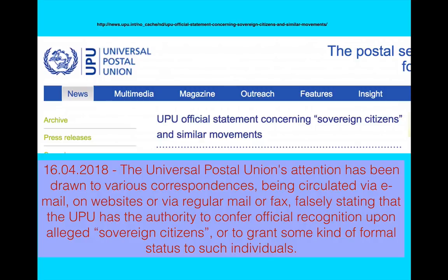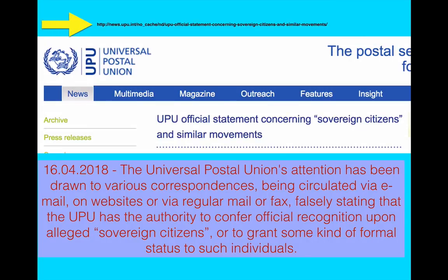There have been some stories going around about the Universal Postal Union having all sorts of functions, but I went on to the Universal Postal Union website, and this page was put up on the 16th of April 2018. The UPU's attention has been drawn to various correspondences being circulated via email, on websites, or via regular mail or fax, falsely stating that the UPU has the authority to confer official recognition upon alleged sovereign citizens or to grant some kind of formal status to such individuals. I encourage you to go there because it's quite a long article — you can see it's quite long — and have a look for yourself.